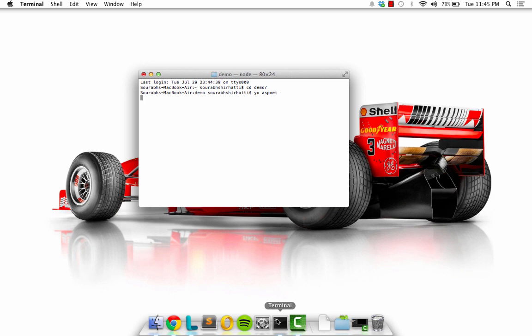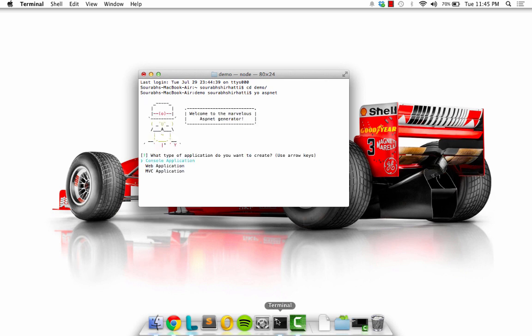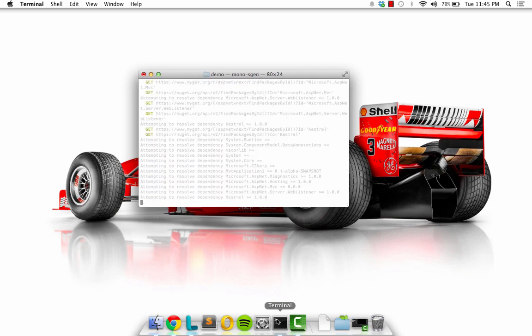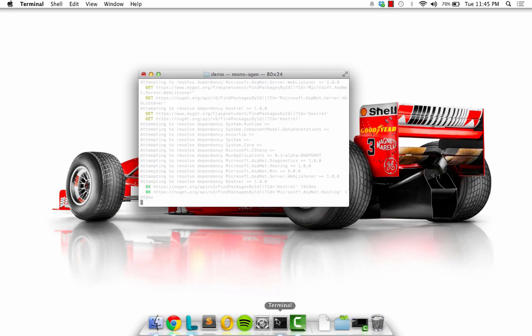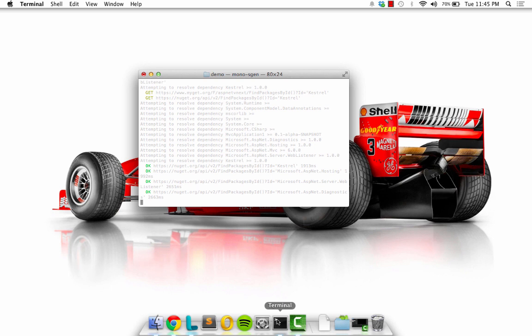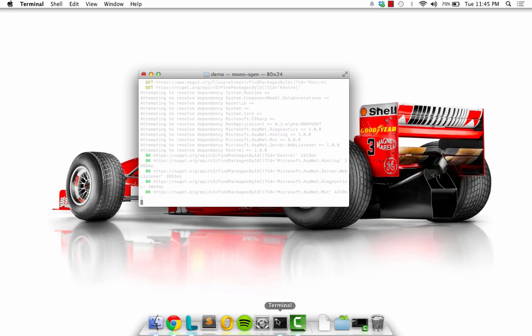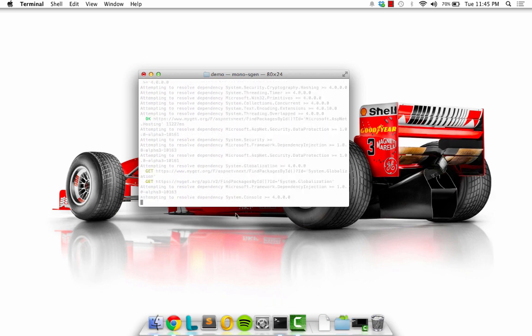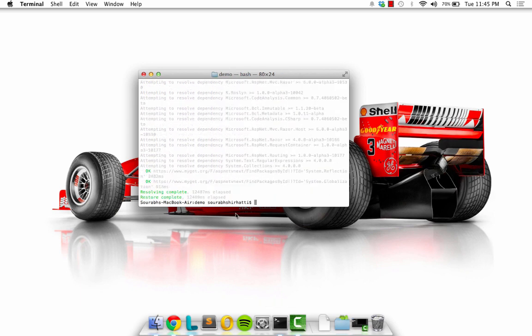I'm going to go ahead and say Yo ASP.NET. Let's give you a second. I'm going to create an MVC application. Let's call this MVC application 1. Our project just got created and it automatically kicked off the KPM restore for us. Let's give it a second for it to resolve all the dependencies.